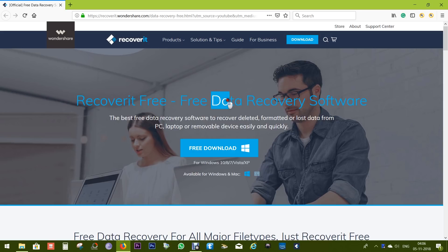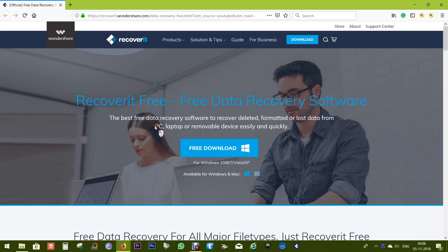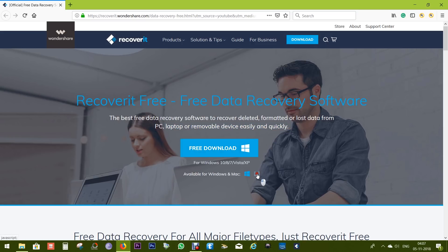This software can save you from a lot of embarrassment. It happens to all of us - we accidentally delete or format the SD card of our camera or smartphone and lose all the important data, photos, and videos.